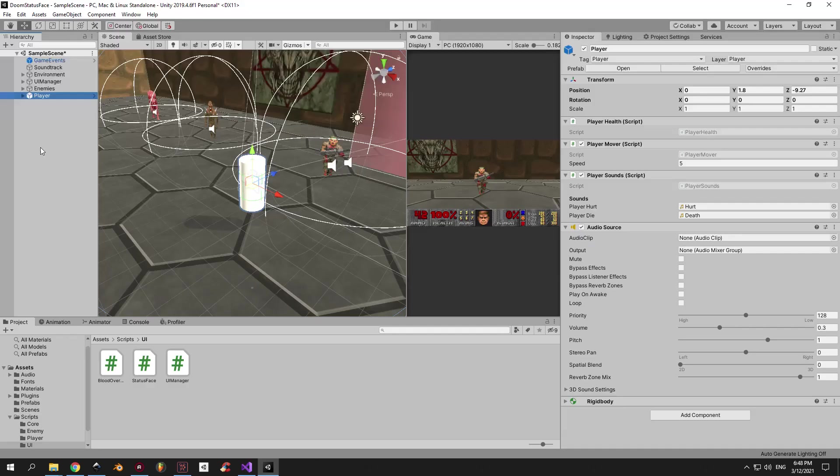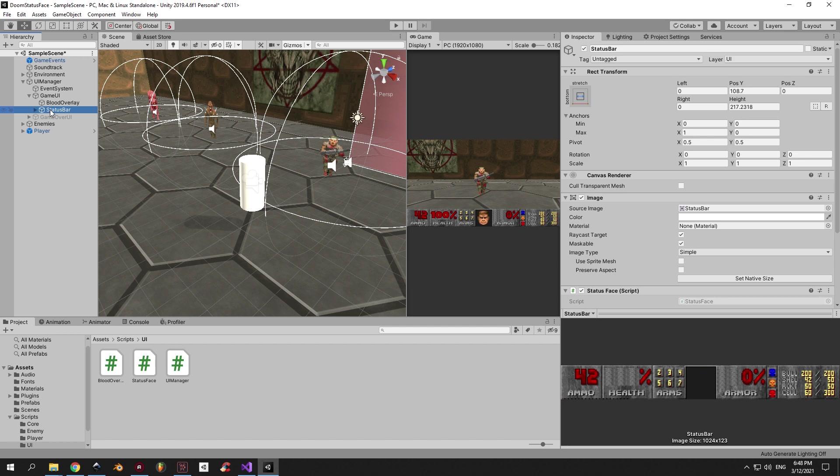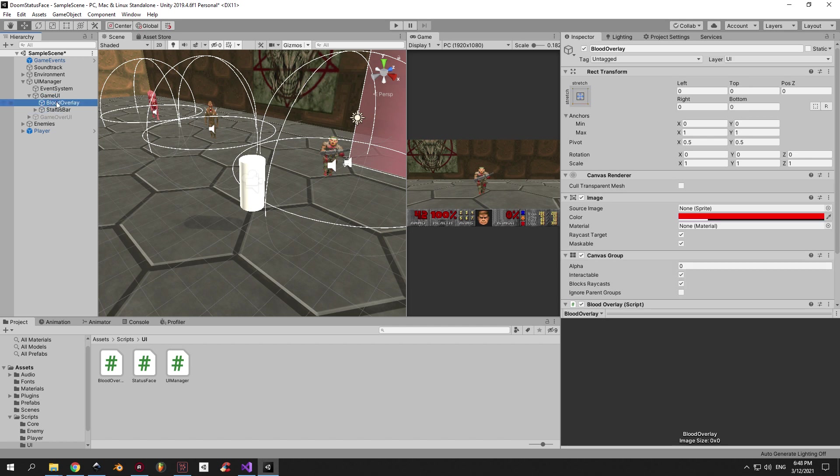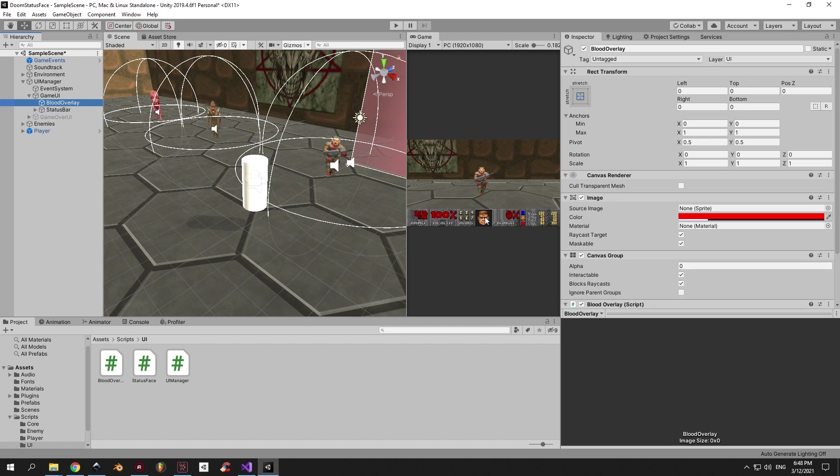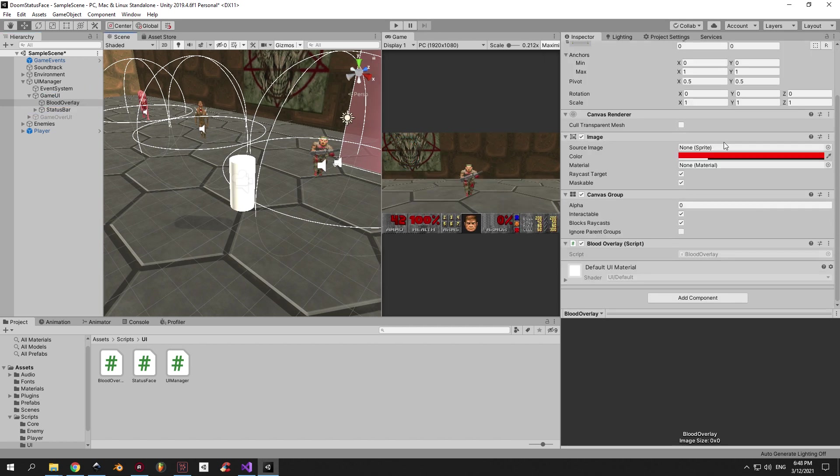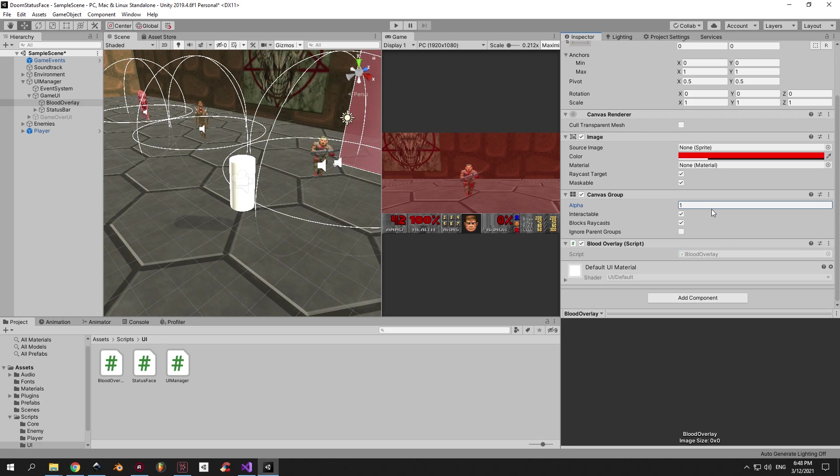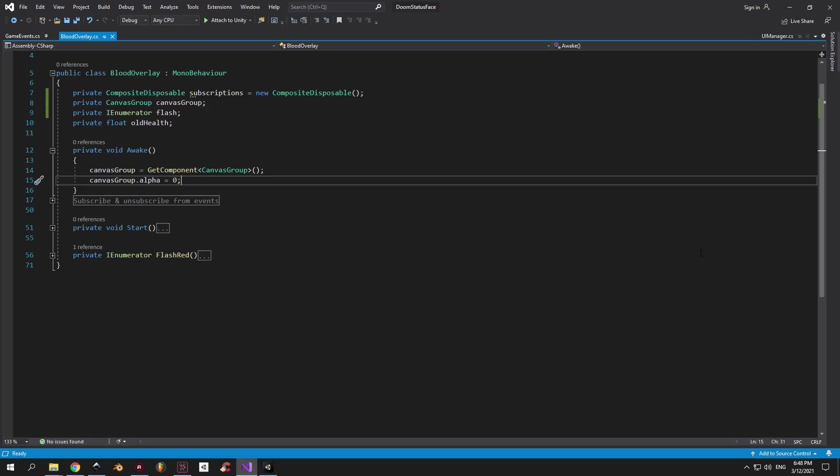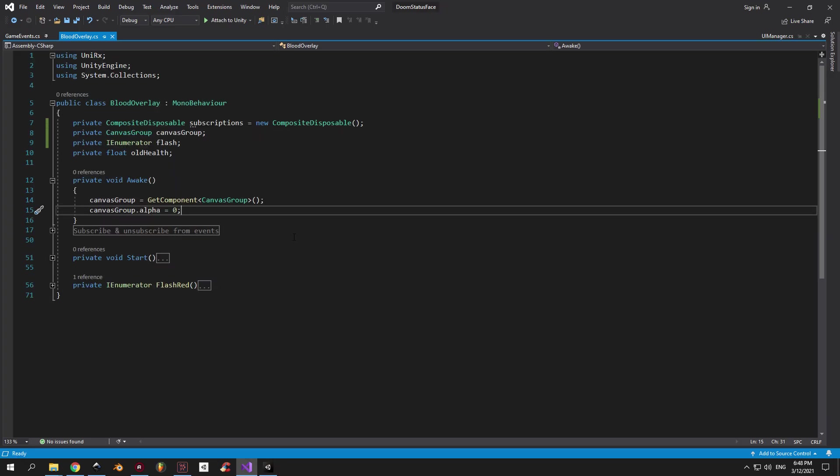Let's take a look at an object that uses this kind of logic. I'm talking about the blood overlay. It's just a simple red UI image that has a canvas group on it. So I can increase and decrease the alpha to make it look like the screen is flashing red every time you get hurt. Let's open up the script on this object and see how it works.